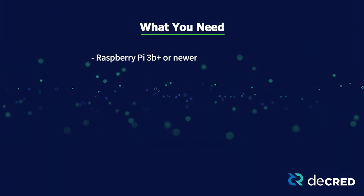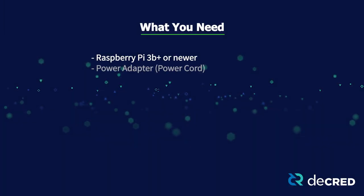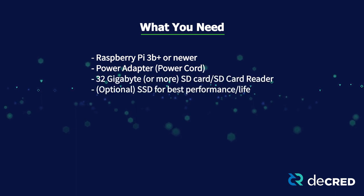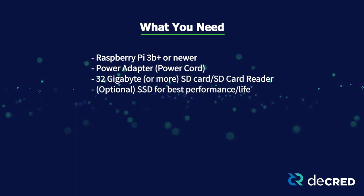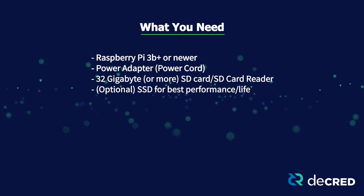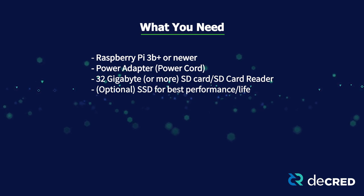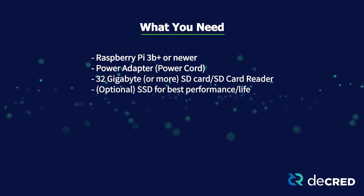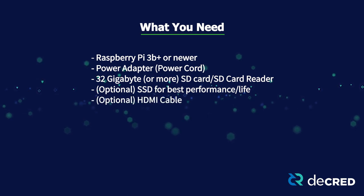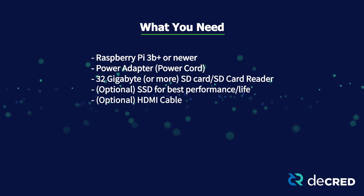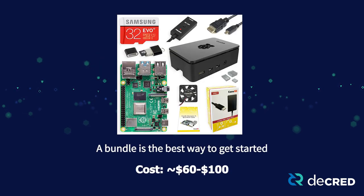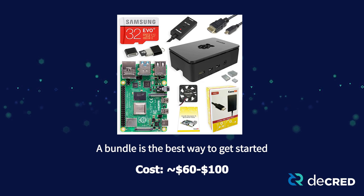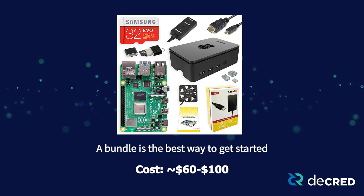You'll need the Raspberry Pi 3B Plus or better, a power adapter or power cord, a 32GB or more SD card and SD card reader. I would recommend an SSD instead of an SD card if you'd like to get the best performance and shelf life out of your node, but an SD card is fine to start with. And an HDMI cable if you'd like to hook up your Pi directly to your monitor or TV. If you don't already have a Raspberry Pi, I'd recommend buying a kit or bundle which will come with everything you'll need. These run between $60 to $100 online depending on what model you go for.